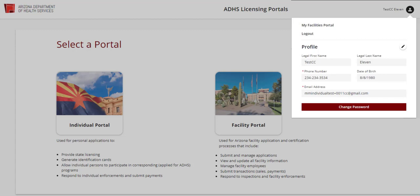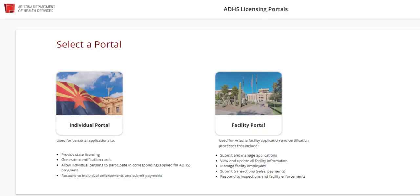Click anywhere outside of the profile box to return to the Select a Portal screen. Two options appear for portal selection: the Individual Portal and the Facility Portal. For child care licensing purposes, use the Facility Portal tile to locate all relevant information related to a facility. Click the tile to proceed.